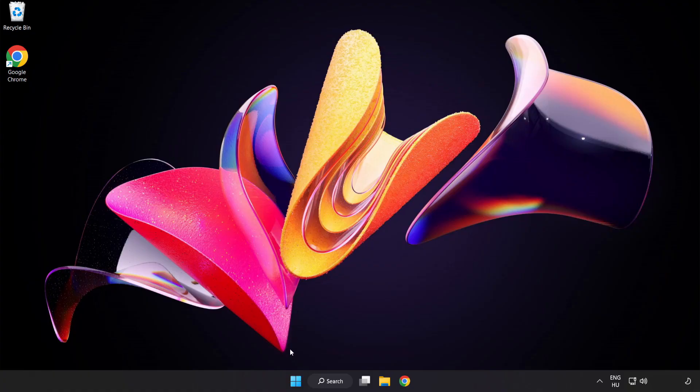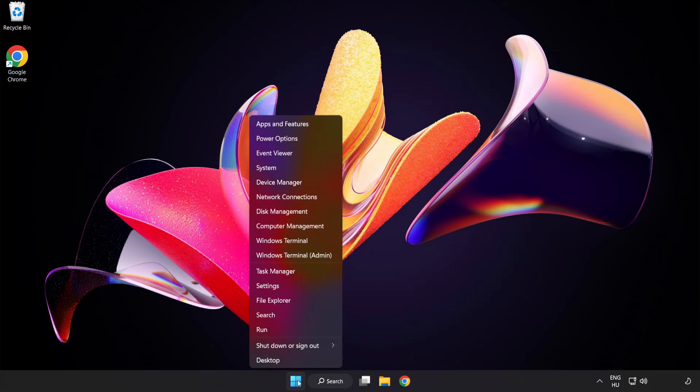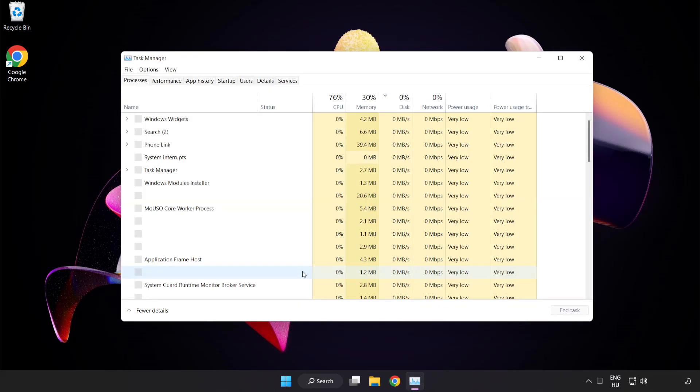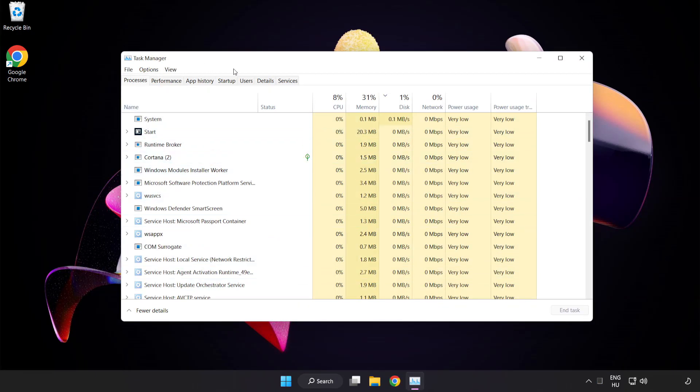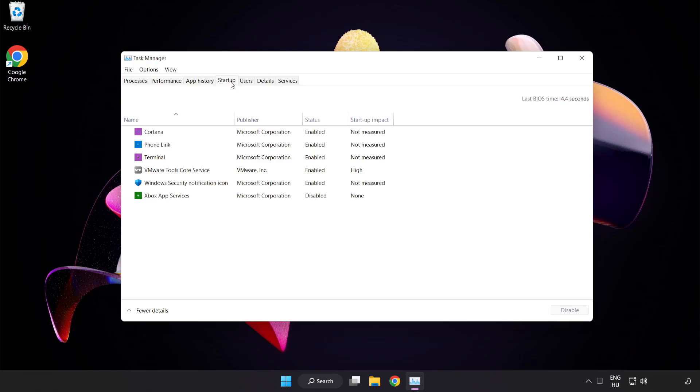Right-click the Start menu and open Task Manager. Click startup and disable unused applications.